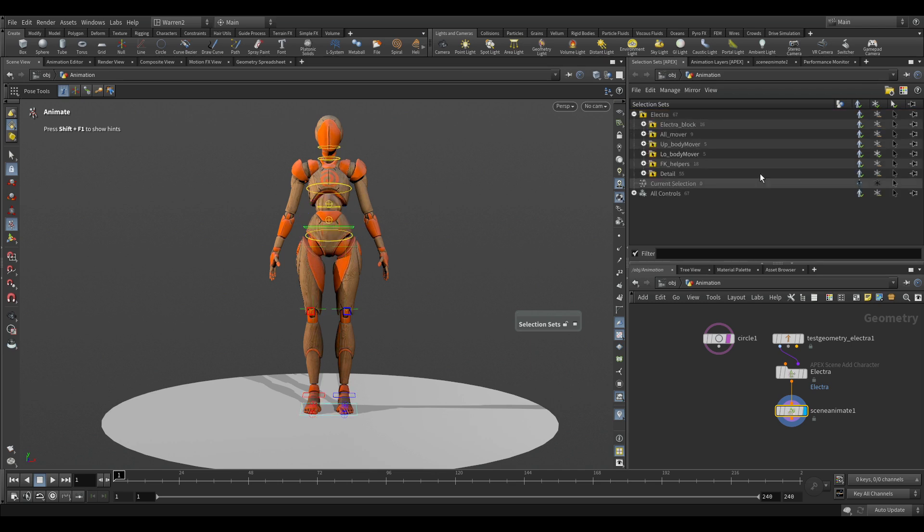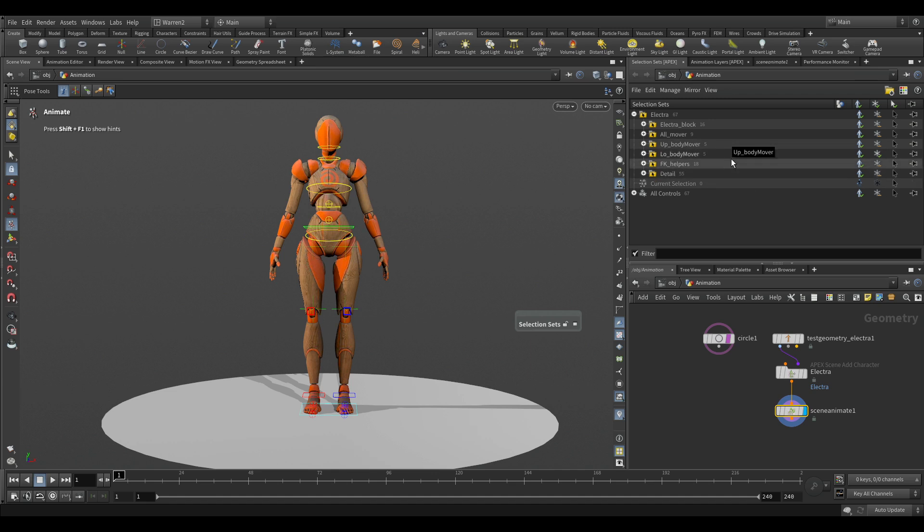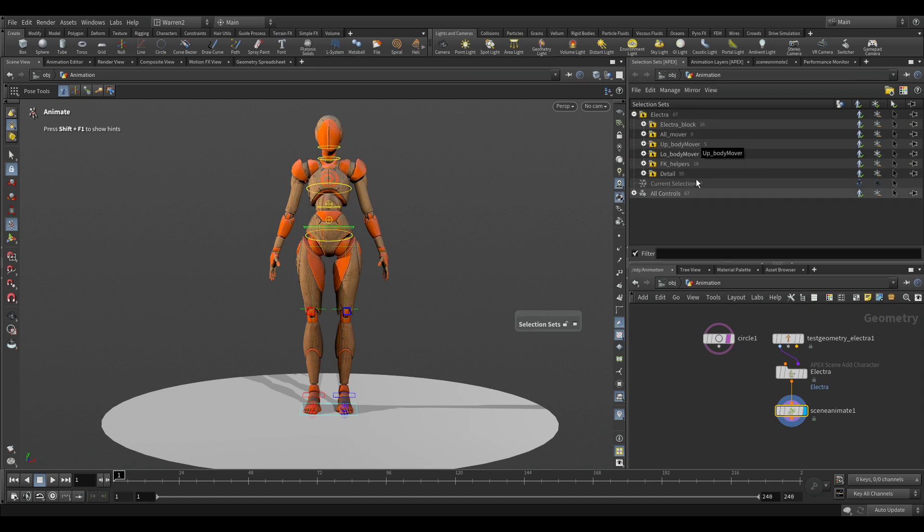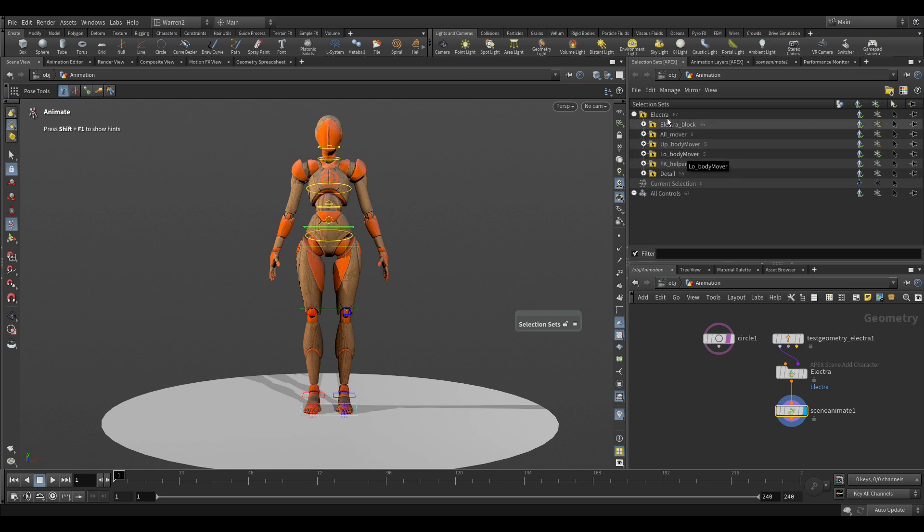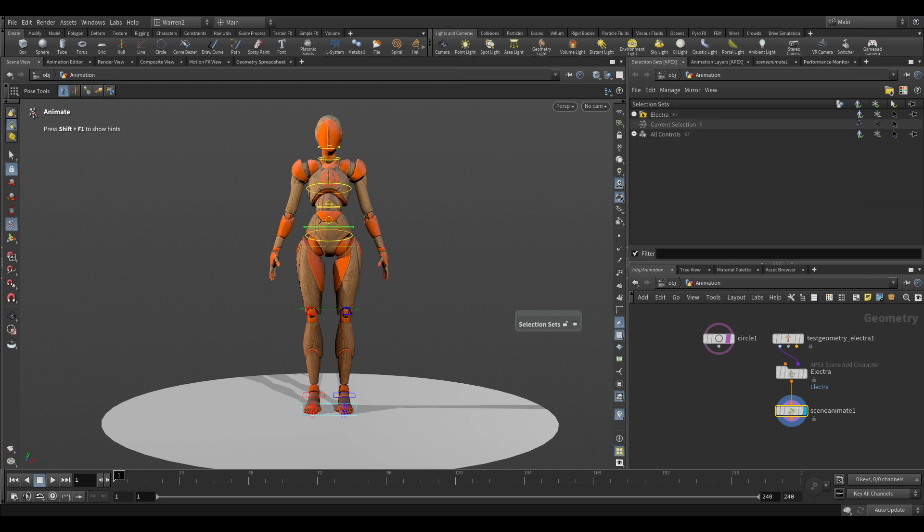So now we have our selection set set up. This is the way I have it set up, and you can keep on growing it as you want depending on your shot. But we can go over this in the next little bit as we start walking through how to use your selection sets now that they've been all set up.